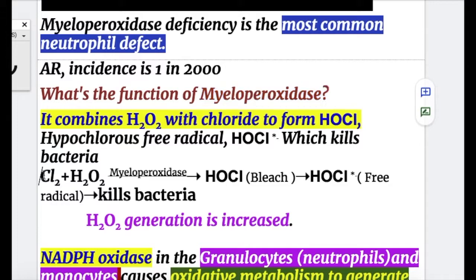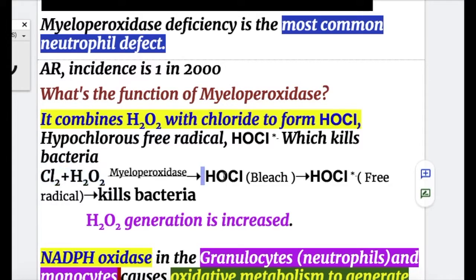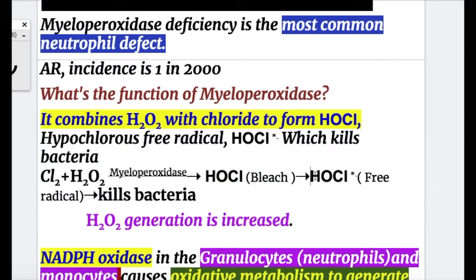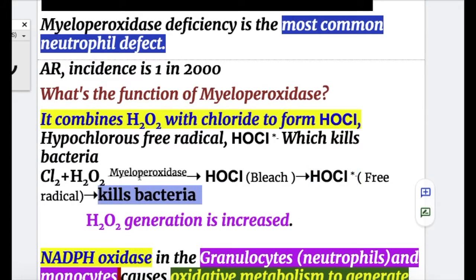Myeloperoxidase combines hydrogen peroxide with chloride to form hypochlorous acid, or bleach, which is then converted to the free radical of HOCl, and this free radical kills the bacteria. So if there is a deficiency of myeloperoxidase, then hydrogen peroxide becomes in excess.